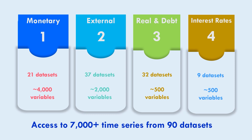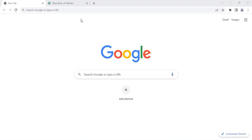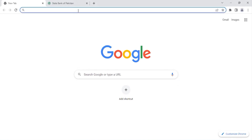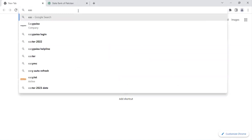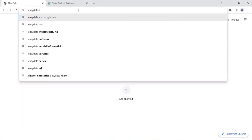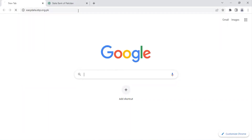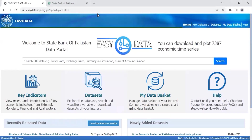How can you navigate across its different parts? It's very simple, as my colleague will now demonstrate for you. Hi, I'm Hira Ghaffar. I'm going to walk you through the different parts of Easy Data. Let's begin by entering the URL easydata.spp.org.pk in a web browser. Here you can see the home page of Easy Data.